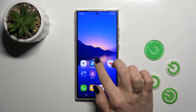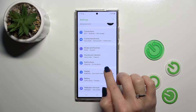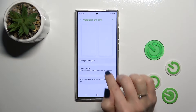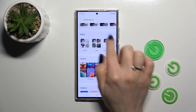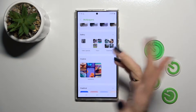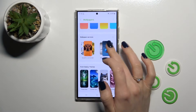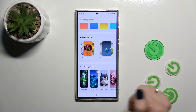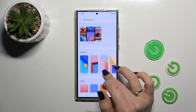First, open the Settings and then tap the Wallpaper and Style section. Click Change Wallpapers. Here you can use photos from your device gallery, downloaded photos from the internet, default wallpapers, or online wallpapers. To use online wallpapers, be sure that you're connected to the internet.